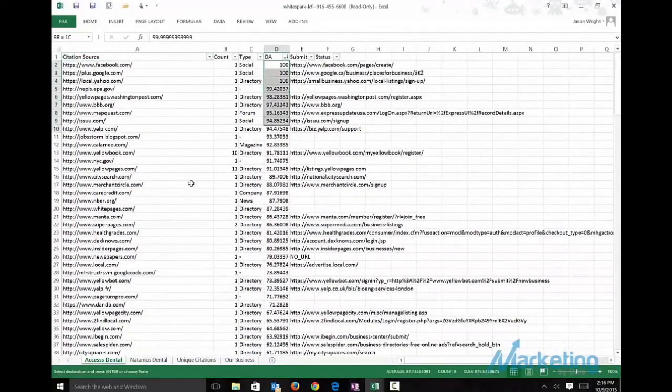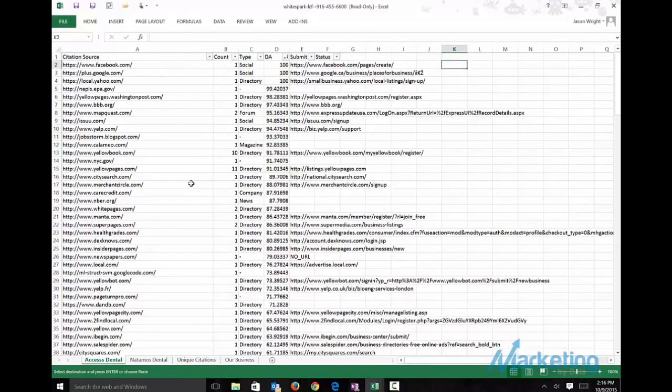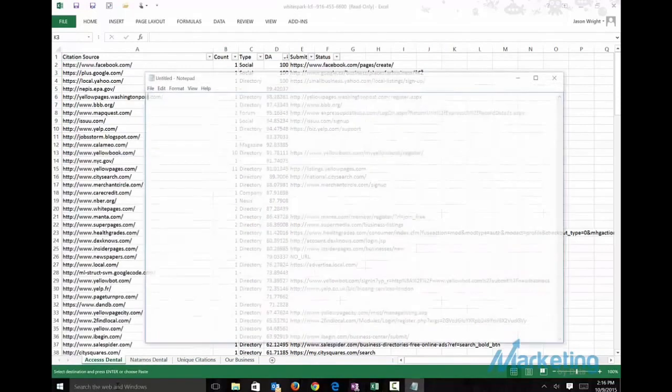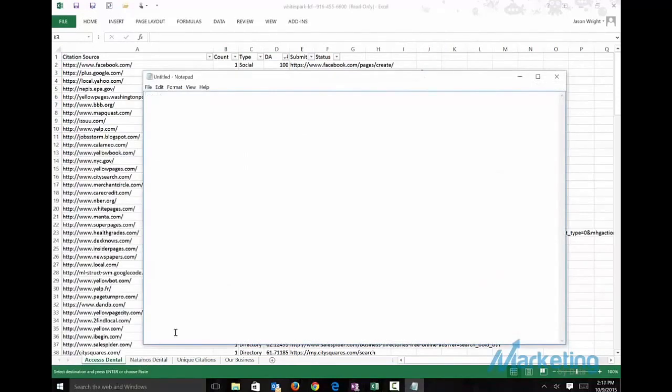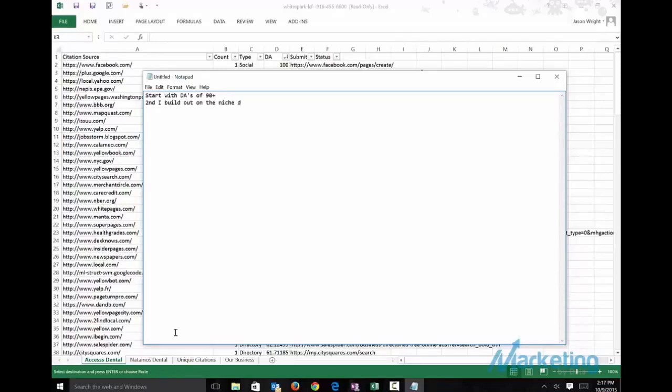I start and I do the top ones here. And I usually do start off with doing it down to 90. So I start with DAs of 90 plus. Then second, I build out on the niche directories. And third, I build out the remaining.